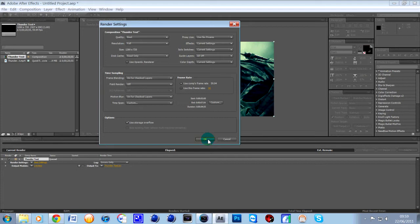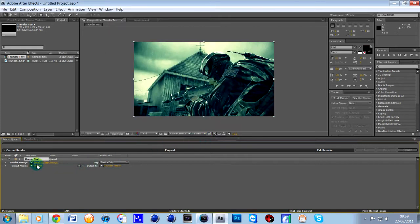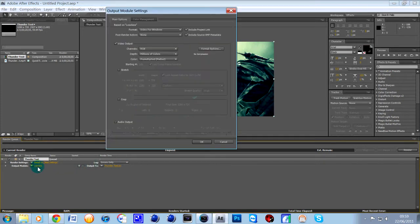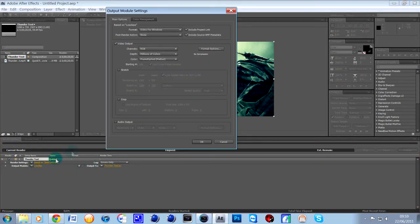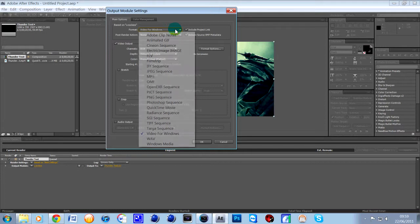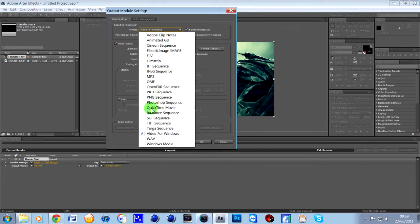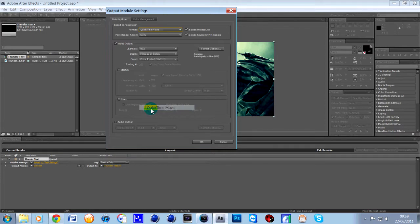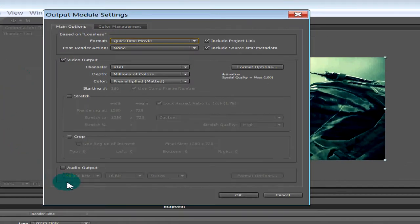click OK and then what you want to do is go to where it says lossless and format, I always put it onto quick time movie, it just renders faster with the same quality and then the important bit is here at the bottom,